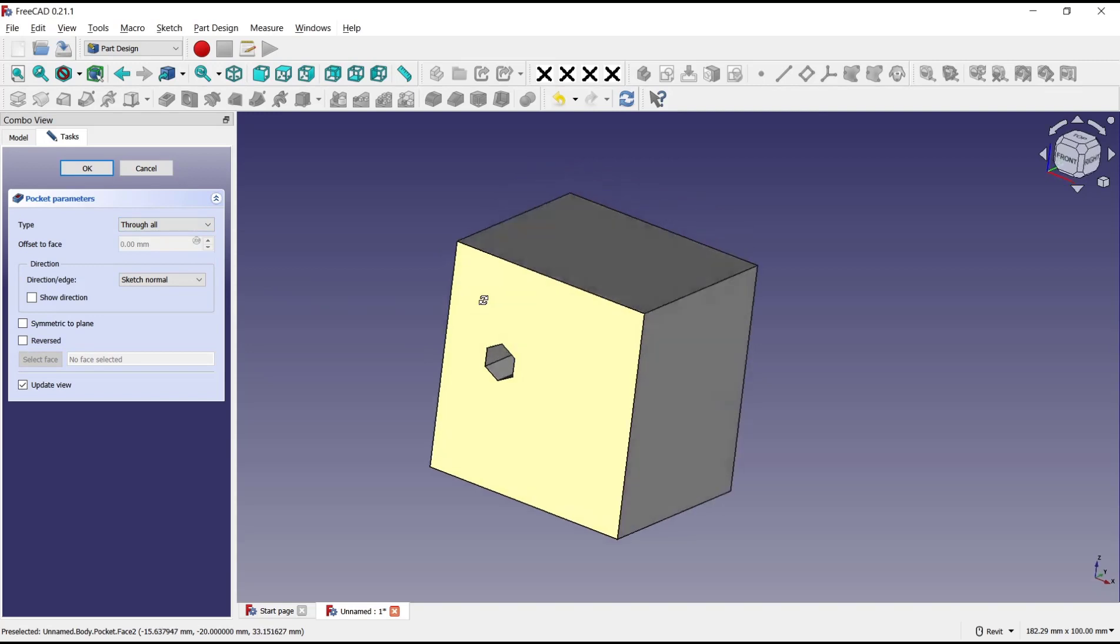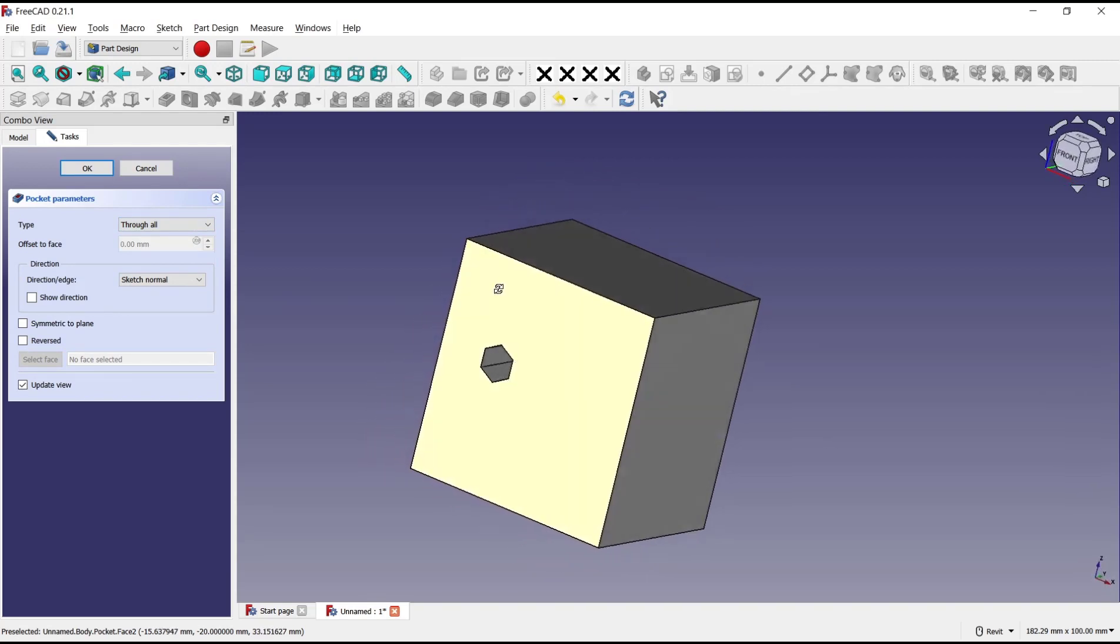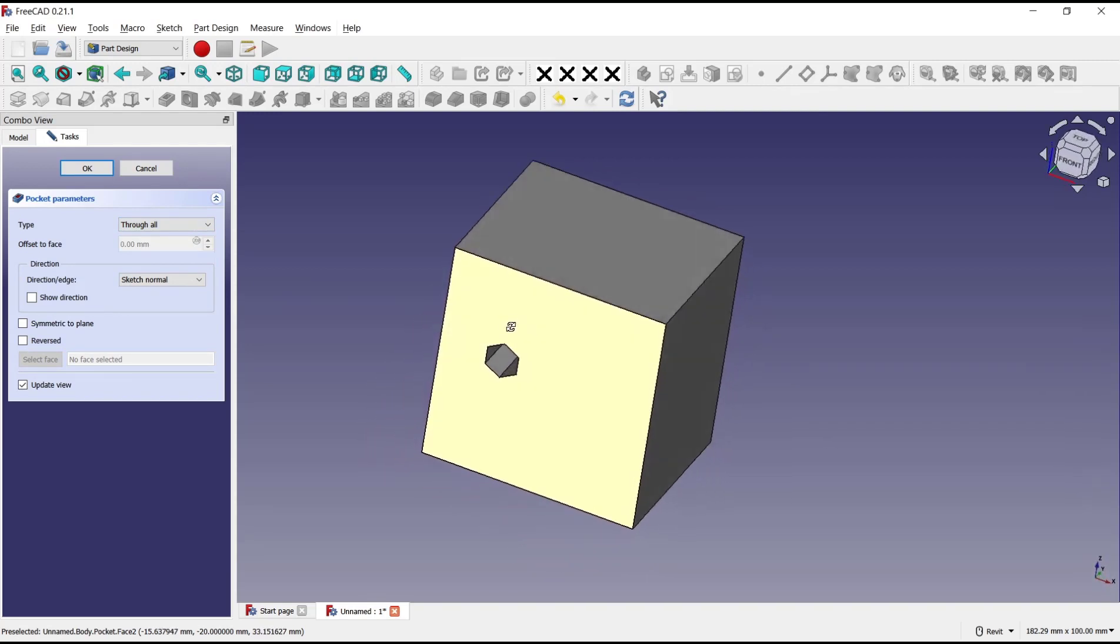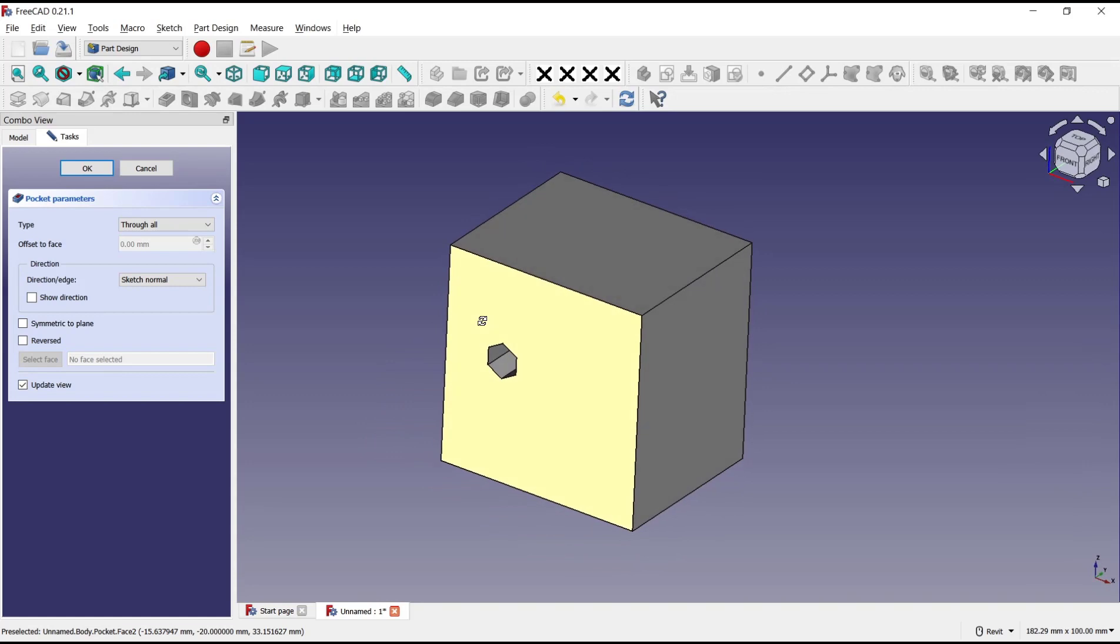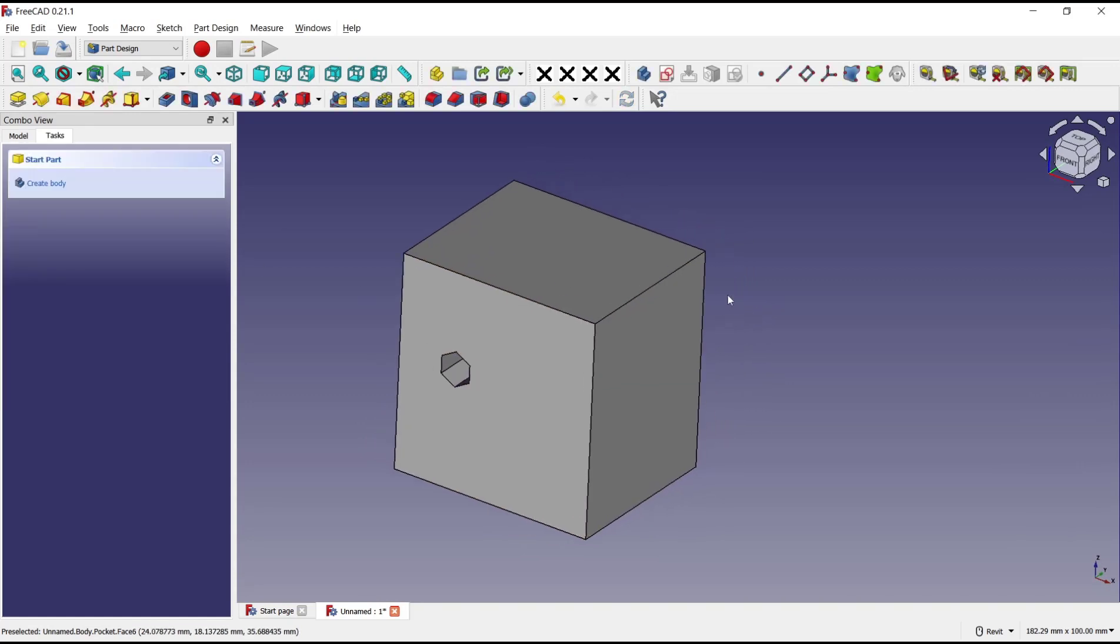And you can see it will automatically create a hole with this option. You can click OK. That's it for this basic FreeCAD tutorial on how to pocket through all. If you have any questions about the tutorial, you can comment below this video.